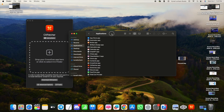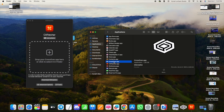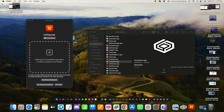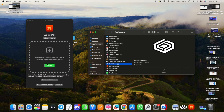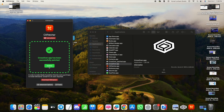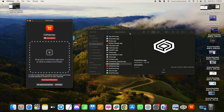Now open Finder and go to your Applications folder. Find the CrossOver application and drag it into the CX Patcher window. It will show you a 'Continue' button — click it and the patching process is done.